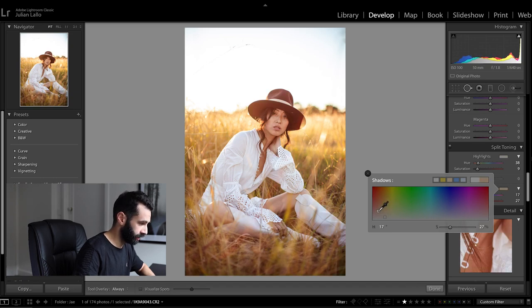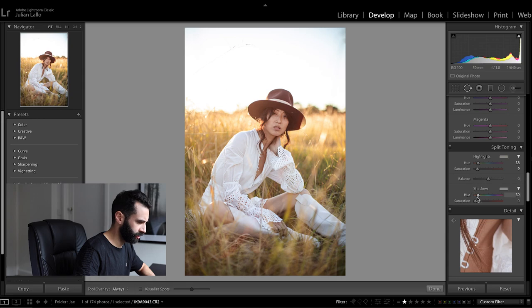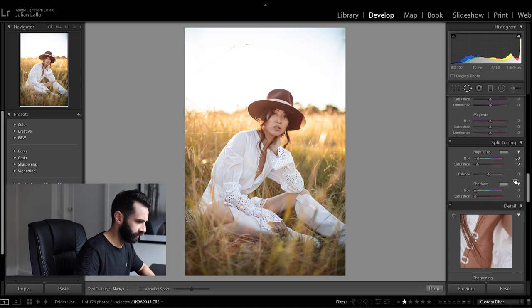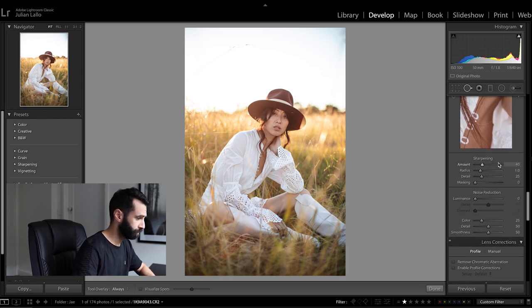I do the same with the shadows and I'm kind of liking the shadows where they are so I might actually leave the shadows on the split toning.